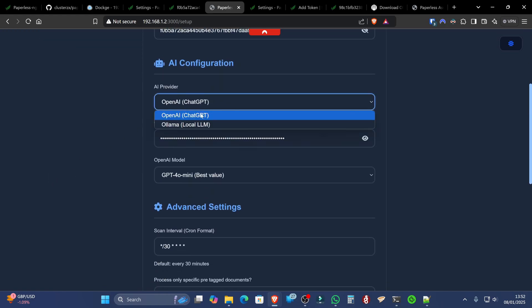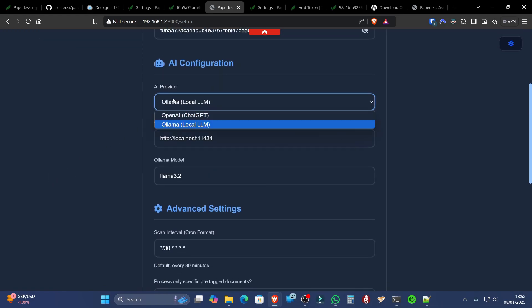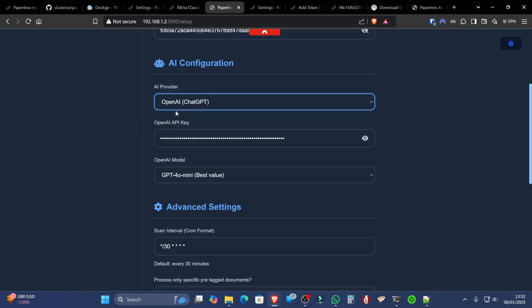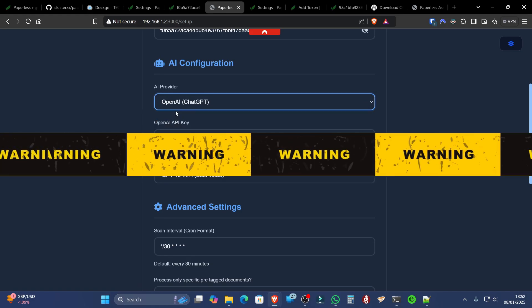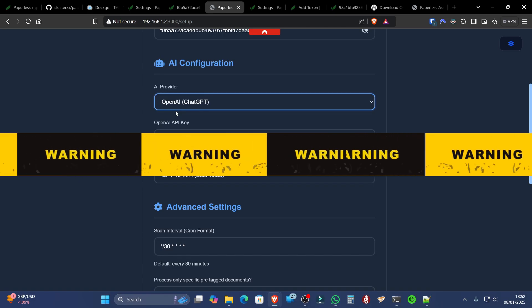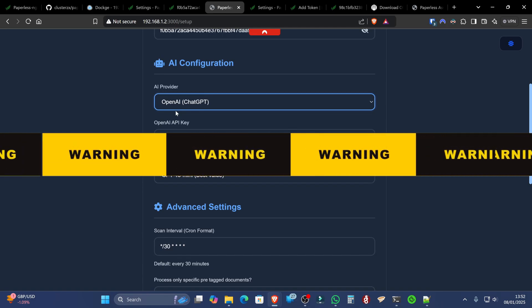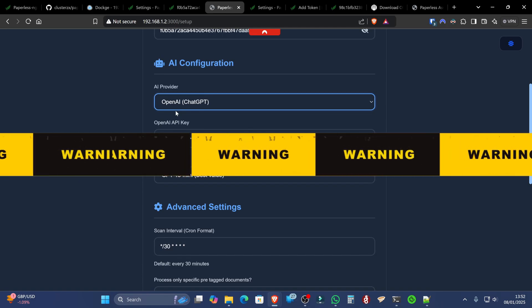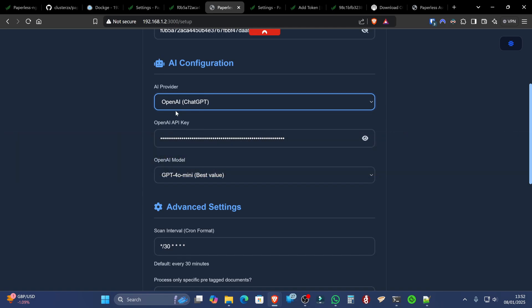We're now going to select OLAMA. Because you can use OpenAI, which is ChatGPT. However, I would recommend against it. Simply because if you do select OpenAI and you go and put your OpenAI API key in here, it will send all your private sensitive information that it scans to the OpenAI servers.